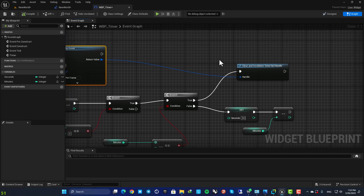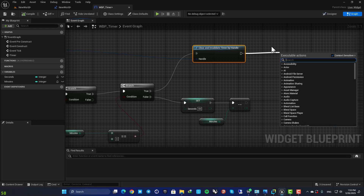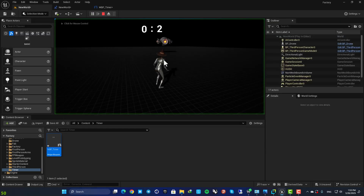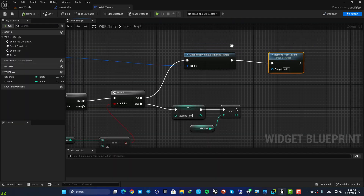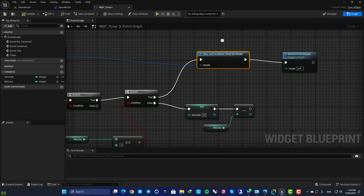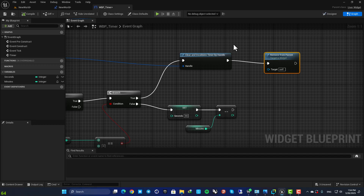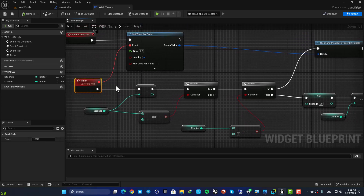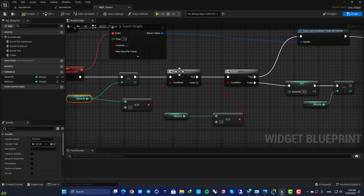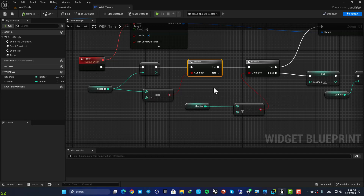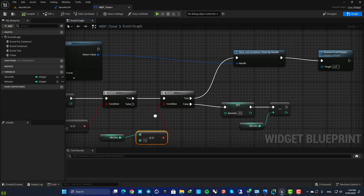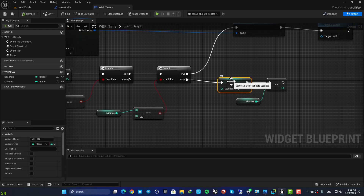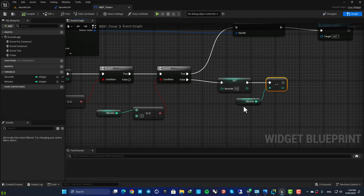You can also remove the widget when the timer ends by adding a Remove from Parent function when everything is zero — that's up to you. You can either just stop the timer or remove it and clear your viewport. To summarize the logic: every time the timer event is called, one unit is subtracted from seconds. If seconds and minutes are both zero, the timer is cleared. If minutes is not zero, seconds is set to 59 and one unit is subtracted from minutes.